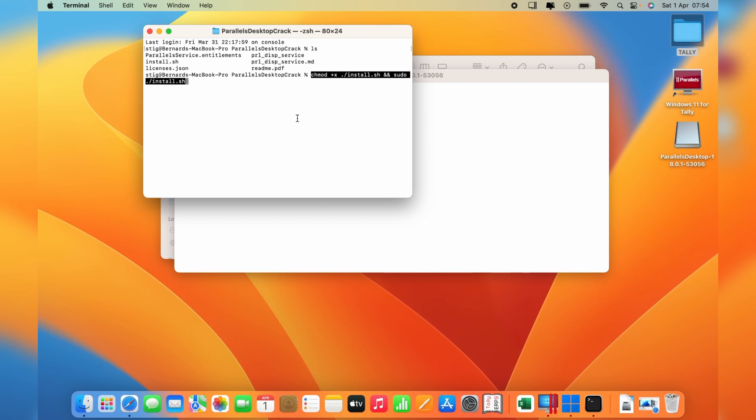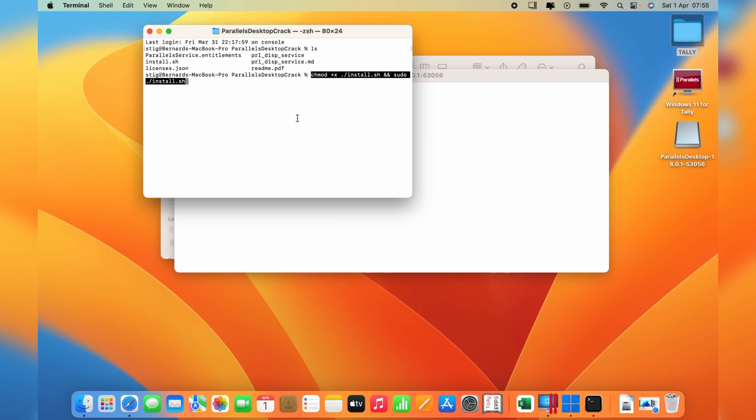One interesting thing is that the Windows software automatically downloads through Parallels Desktop. You just need your internet connection at that time and it's going to install Windows 11 ARM version for you. Once it's done, you have a working Windows 11 synchronized with your Mac operating system on MacBook Pro M1 or M2.